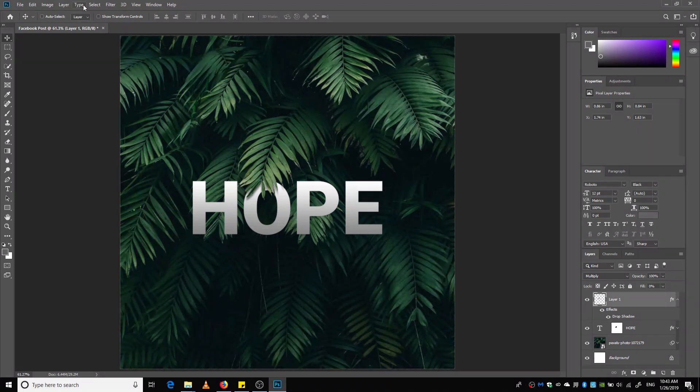Okay, so today we are going to try and create something like this.